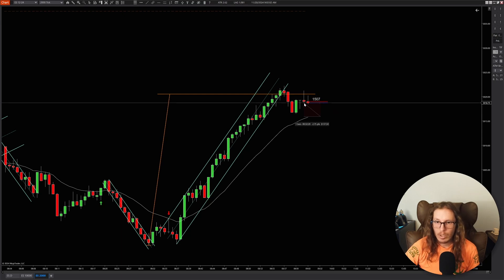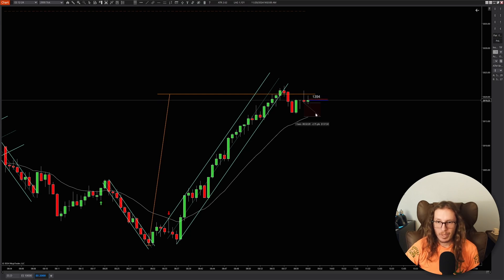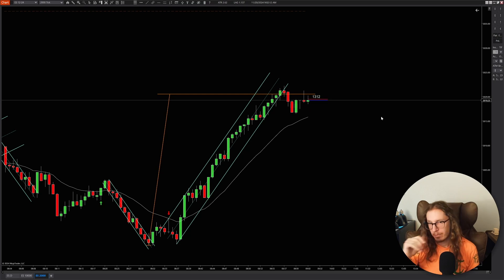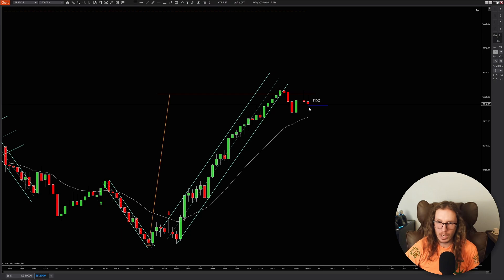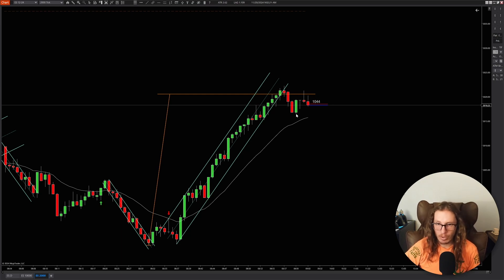There it goes — it's going to break below, probably going to run down to the EMA. And you can see all these people are starting to pile on shorts on the lower high. They're probably going to run the stops on all these longs first.